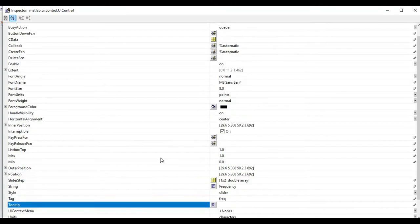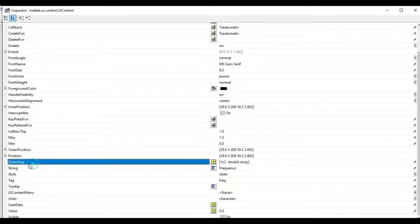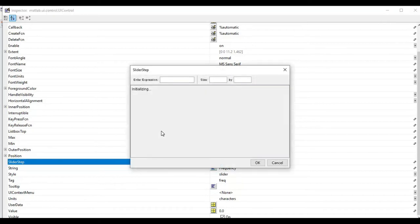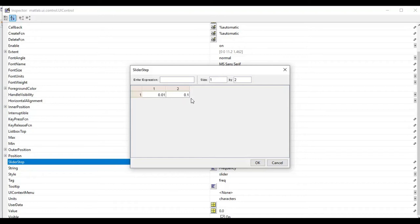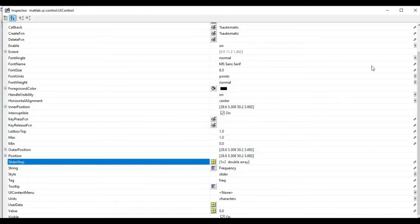Another property of the slider is the slider step. The first cell indicates the step size, and the second value is used to decide the width of the slider button on the actual slider bar. I'll keep these as they are, but you can change these values if needed. Then click OK.